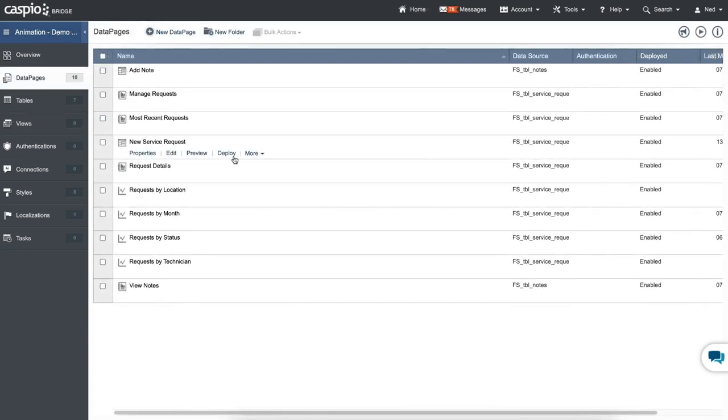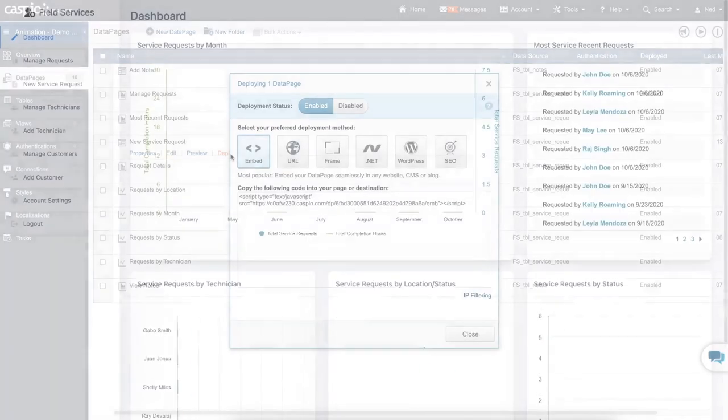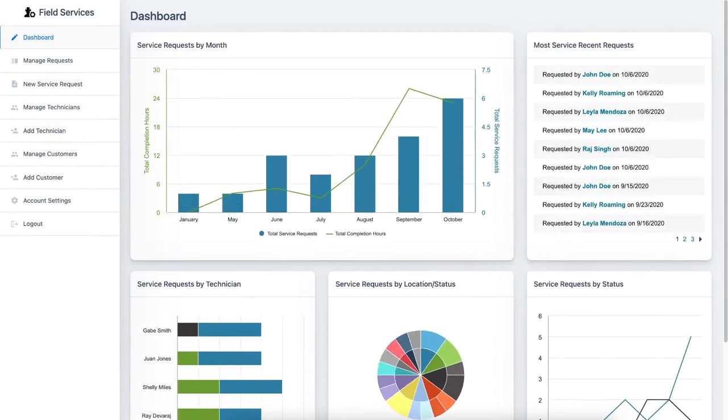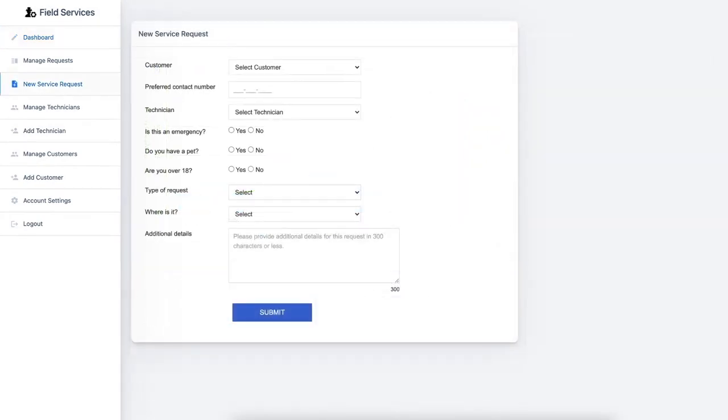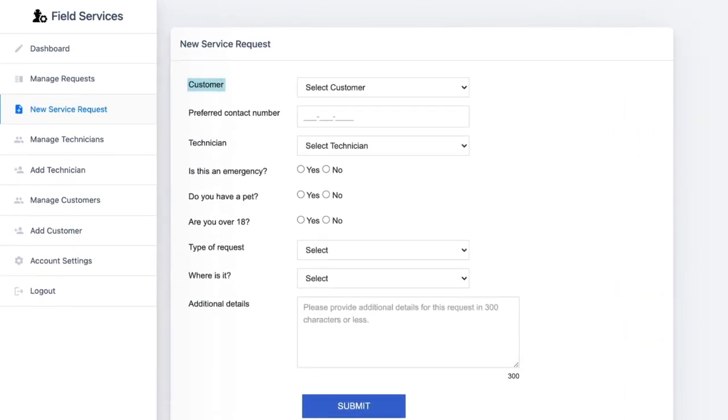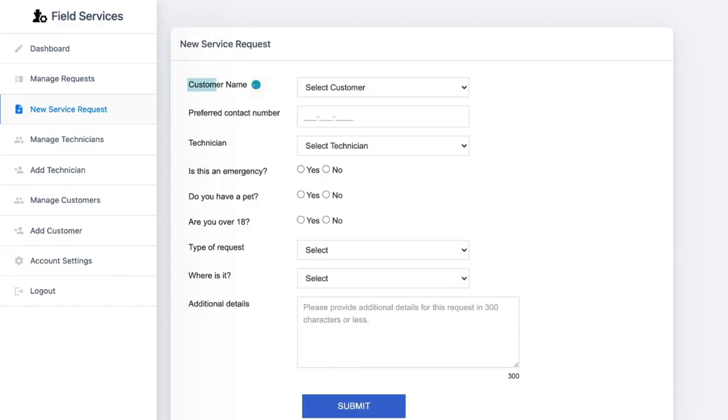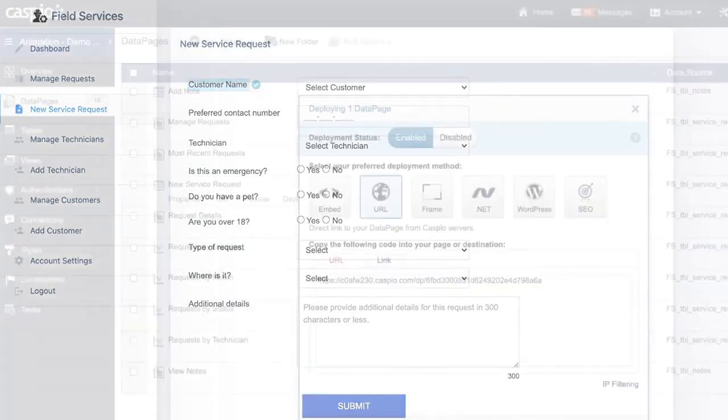When it comes to deploying your applications to the web, we recommend using the embed deployment method which seamlessly deploys the forms and reports into your own web pages. When your applications are embedded in your website, it's easy to continue tweaking different elements of your applications to improve the user experience. When you make an update to your data page inside Caspio, that update is immediately available once you refresh the browser without having to redeploy the embed code.